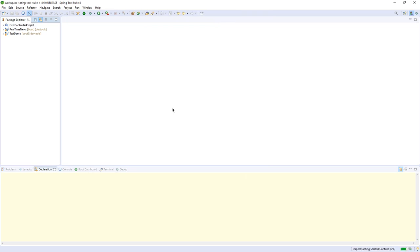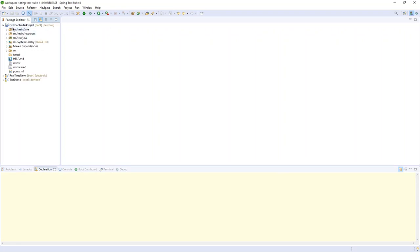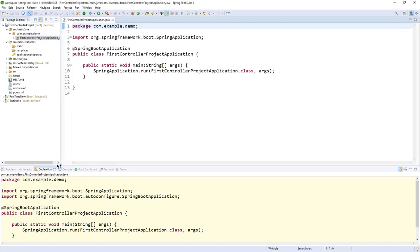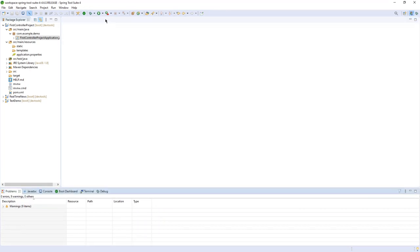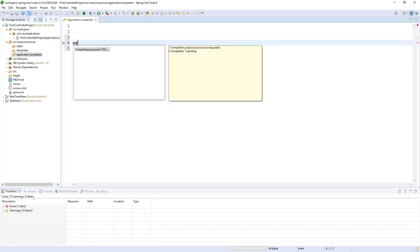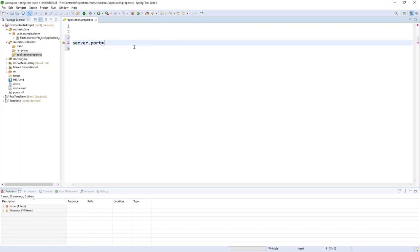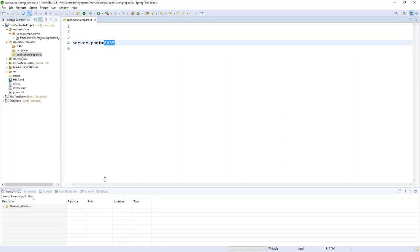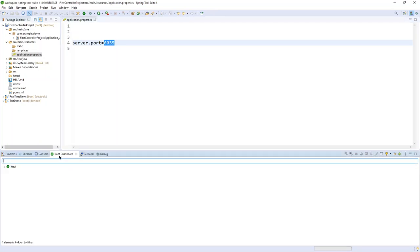Click Next and Finish. The project is now building. Once built, I have the class with the main method to execute my program. I also have an application properties file, and I will change the port of my application — server.port equals 6035. The application will run on this port, and I can start it from the Boot Dashboard under Local.